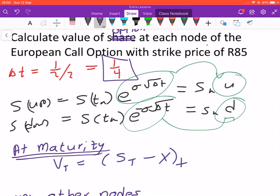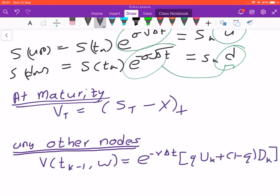Remember that for a European call option you can only exercise at maturity. At maturity you receive the asset valued at S_T and pay the strike price X. If the answer is negative, the value of the option is zero. At any other time before maturity, to find the value of the option at each node, you need to have the values of the option at the up and down states.